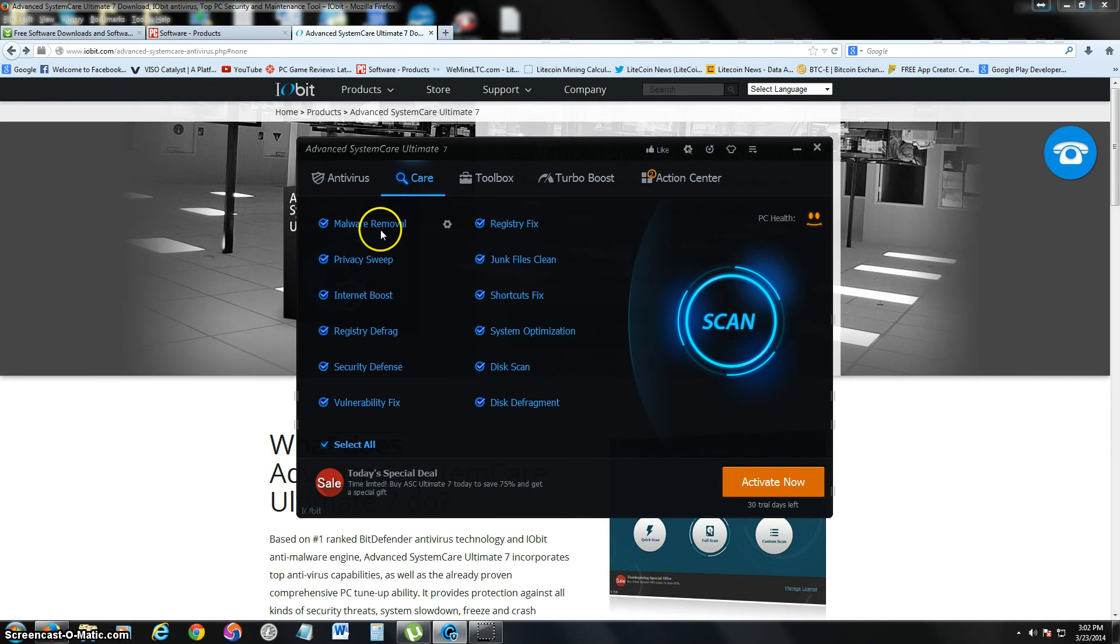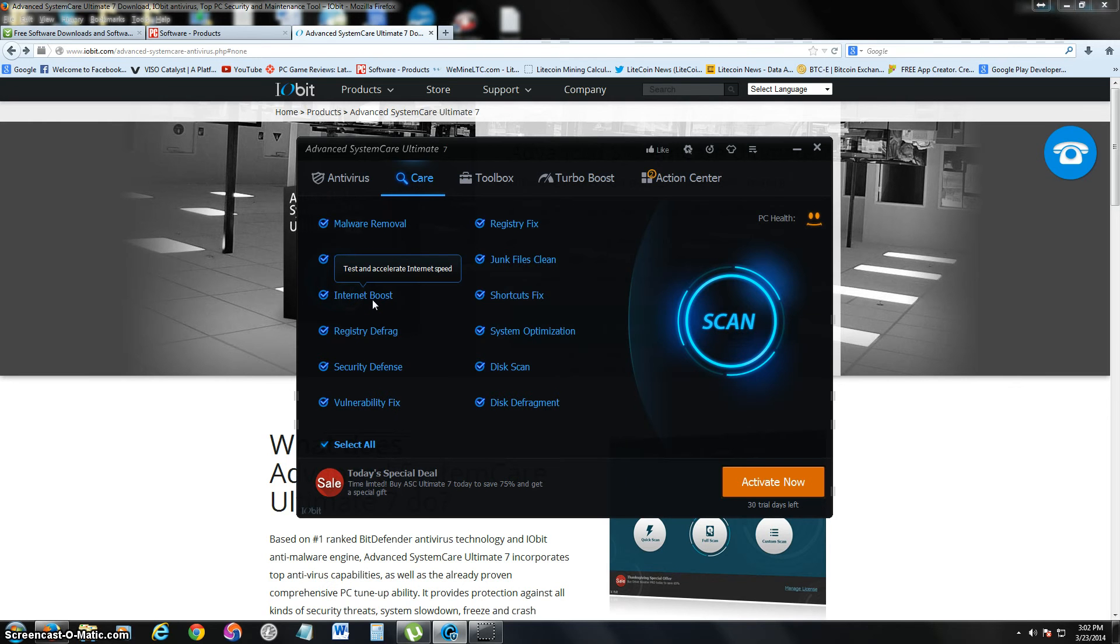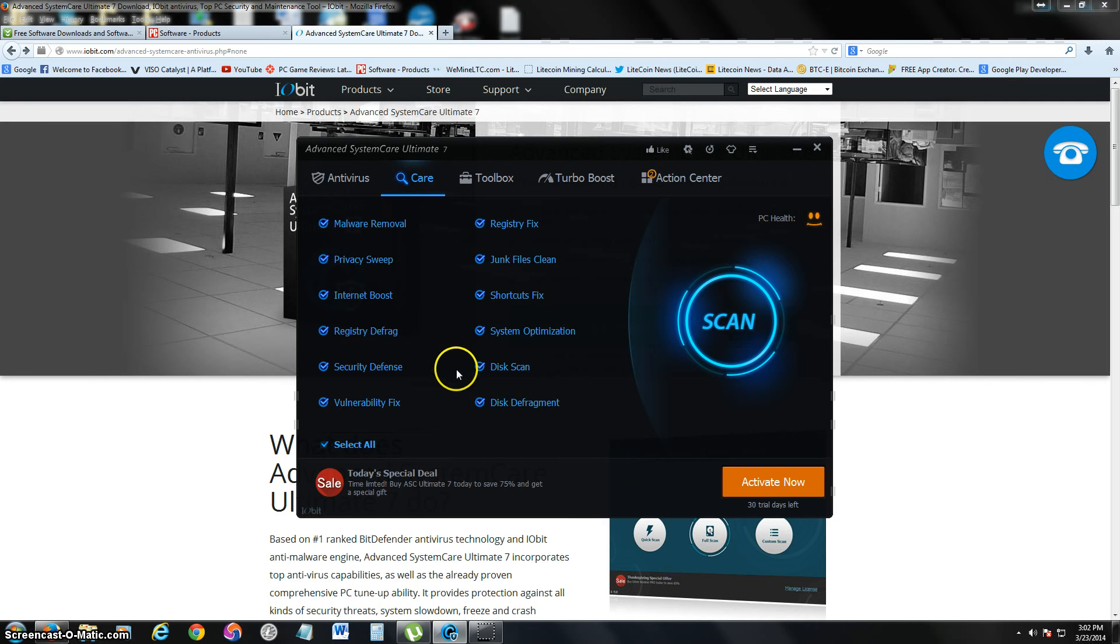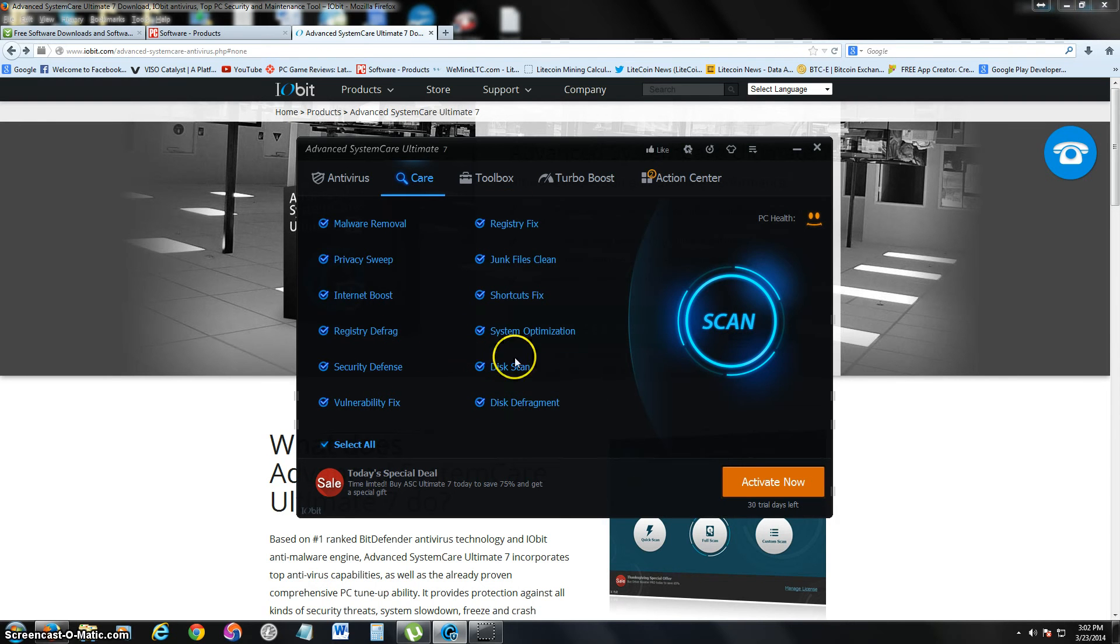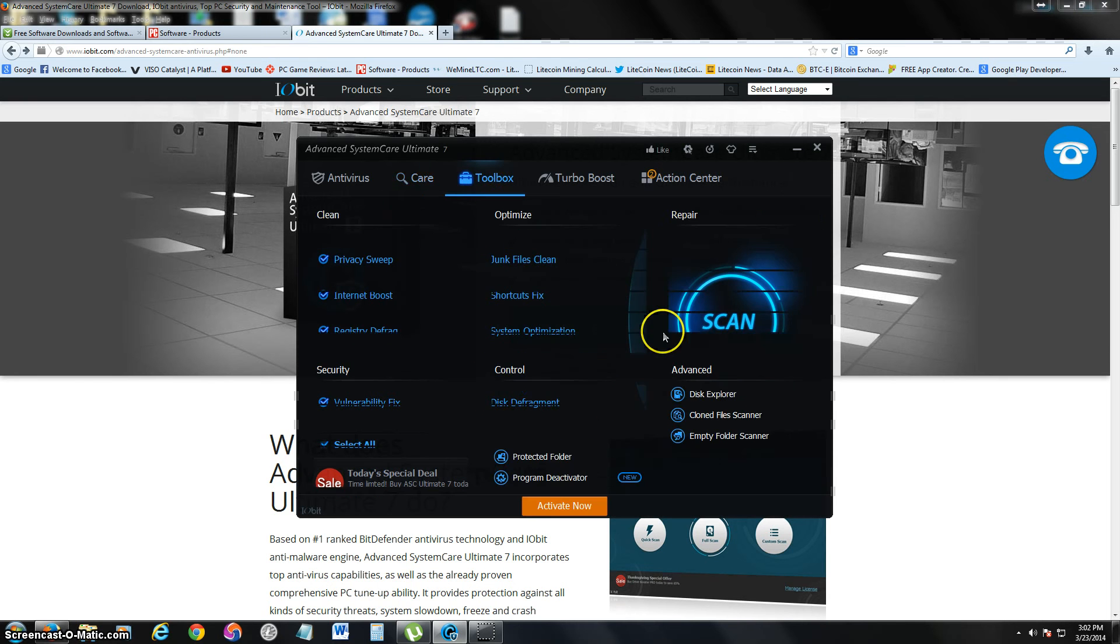So it does malware removal, privacy sweeps, internet boost. Usually with the internet boost, it clears your cookies and stuff like that and that's how it makes it faster. Registry defrag, security defense, vulnerability fix, disk defragmenting, all of that. Make sure you have it all on and you can hover over it and click on the little sprocket to change the settings on it.